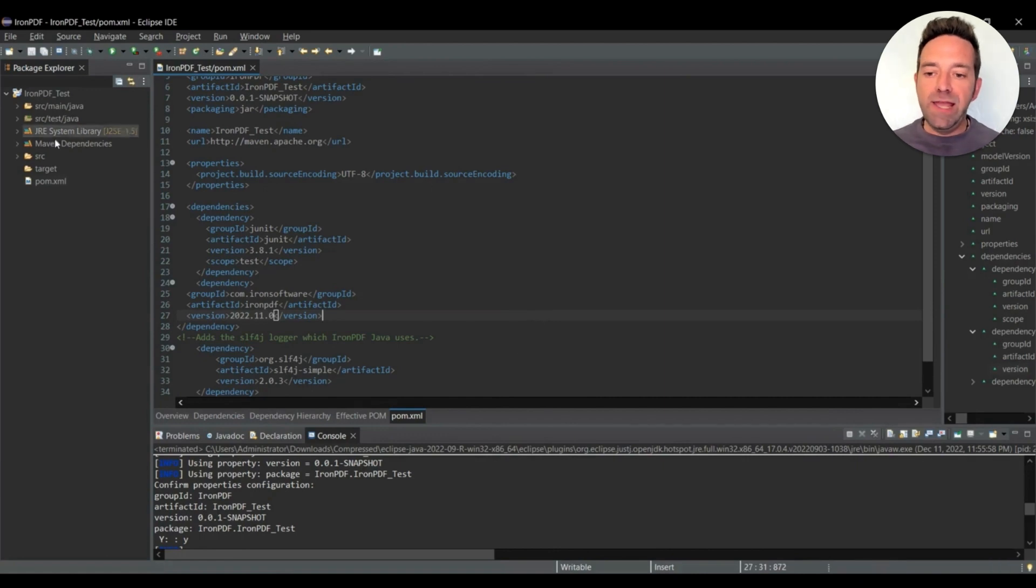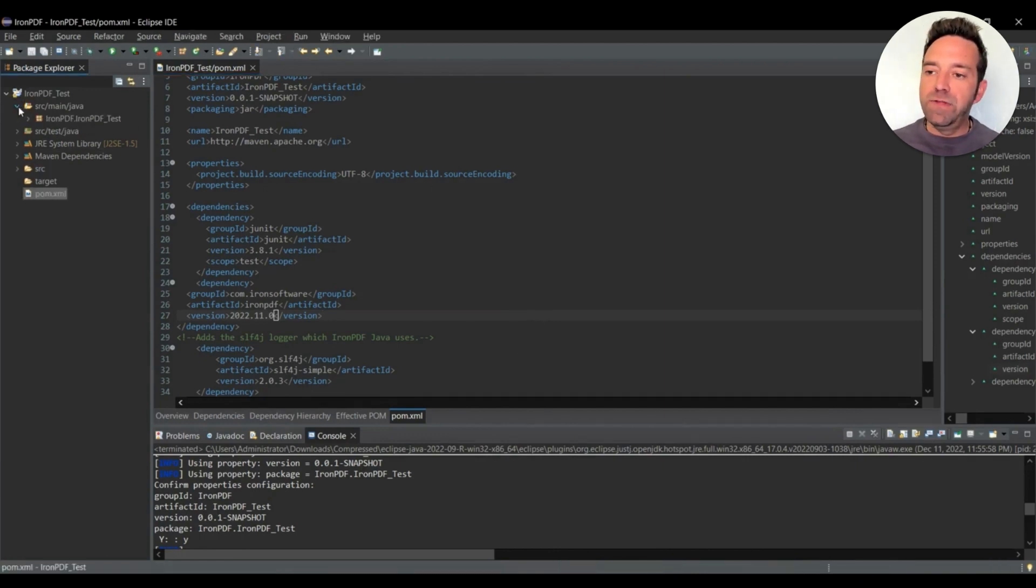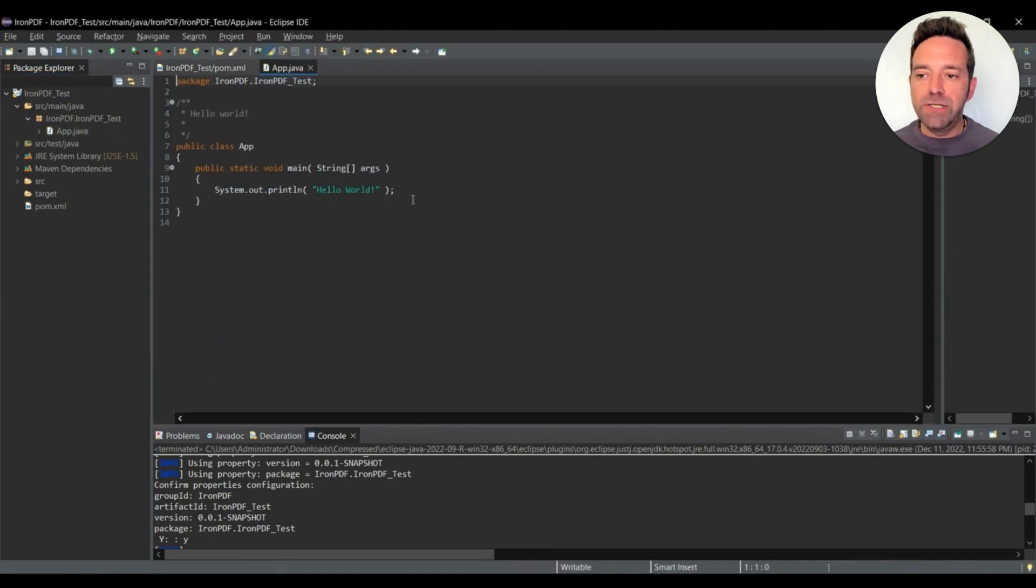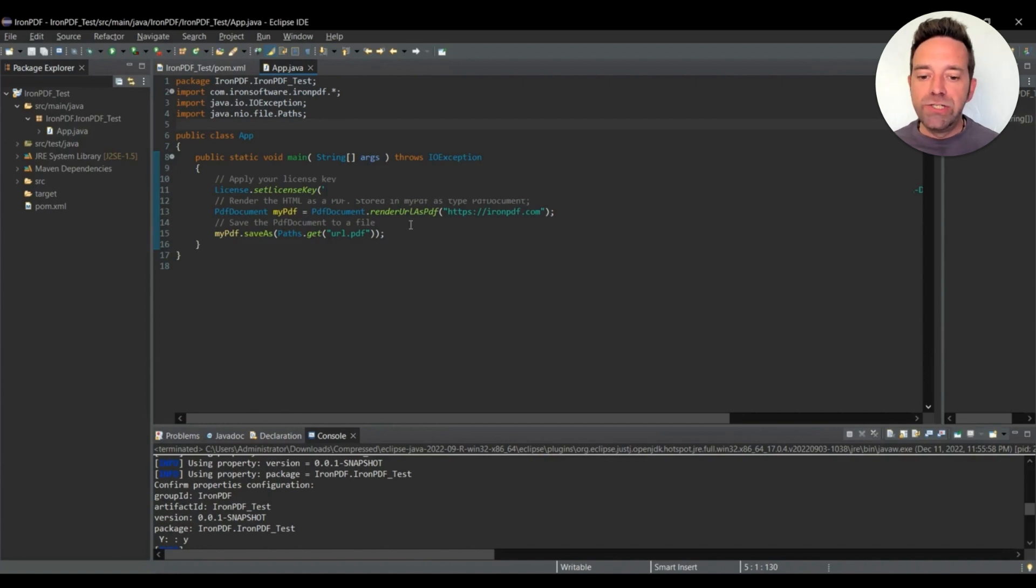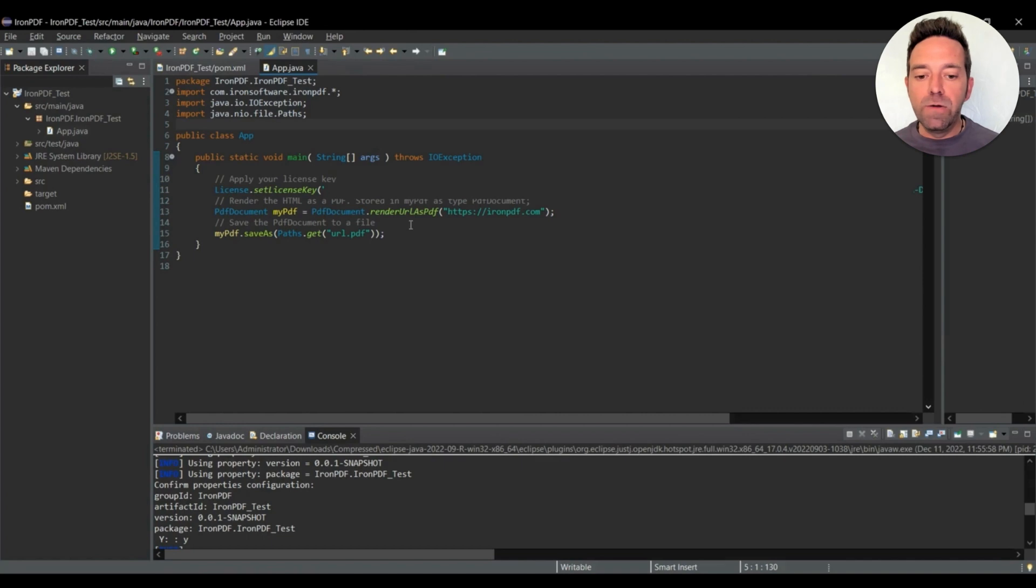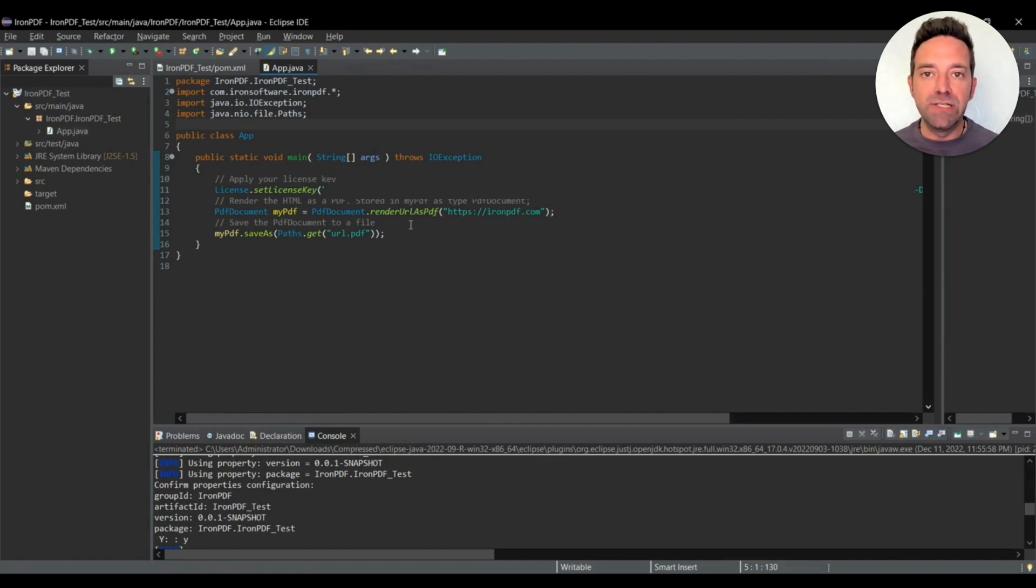And then we'll go ahead and open the app.java file from the directory of the Maven project. I'll write the Iron PDF code here. As you can see, first I import the Iron PDF library at the top of the code. Next I add the license key, which you can get after purchasing Iron PDF.